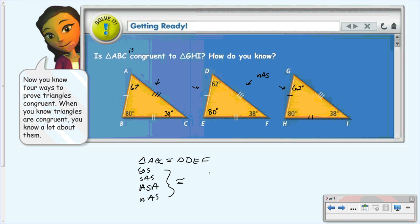Back in lesson 4-1, we had to prove everything congruent to everything. Then in 4-2 and 4-3, I showed you that you only need three certain parts. But once you use those three certain parts to prove the triangles congruent, you can go back and say that since they're congruent, everything is congruent to everything.